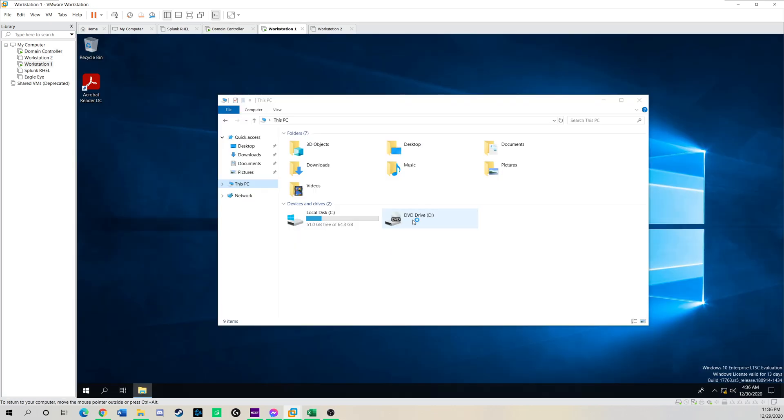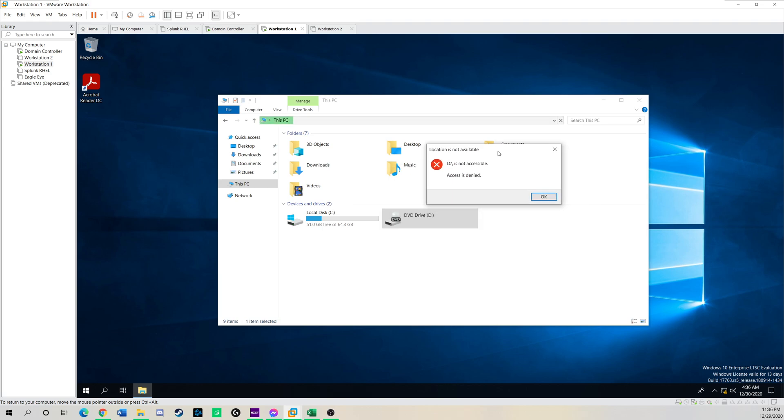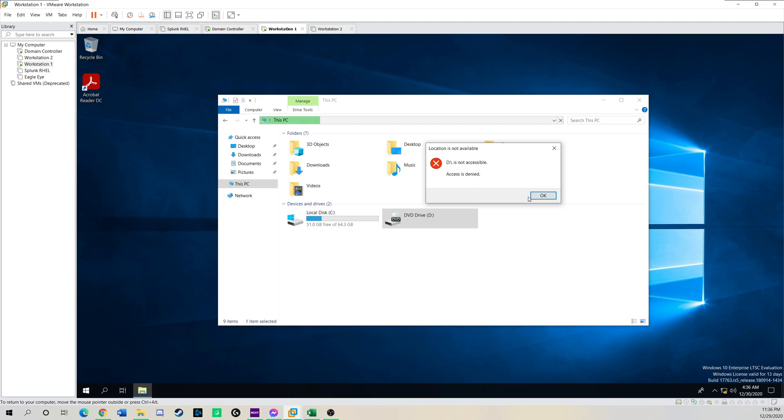Now it should just work. And as you can see, when I double click this, it says D drive is not accessible. Access is denied. Because now I'm signed in as Blue Falcon.